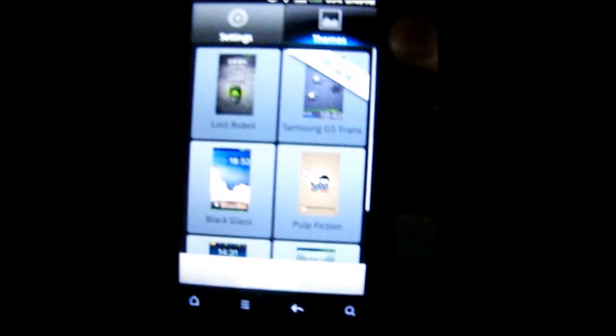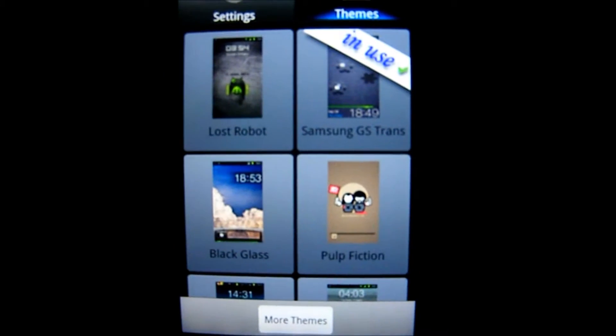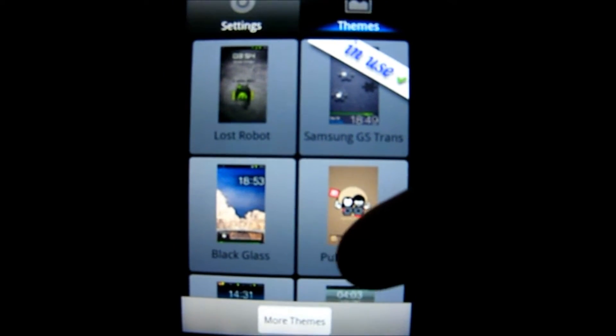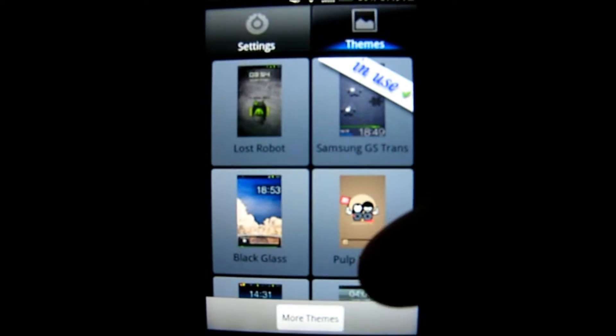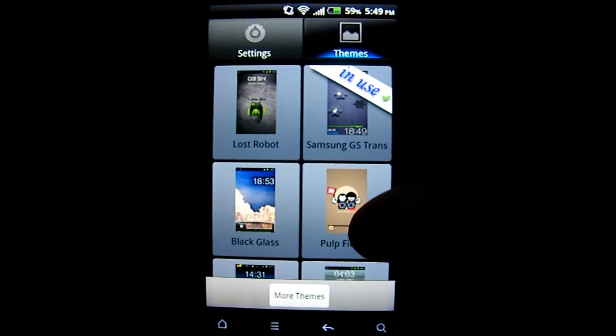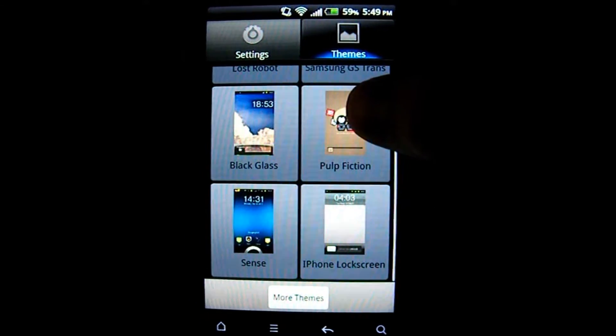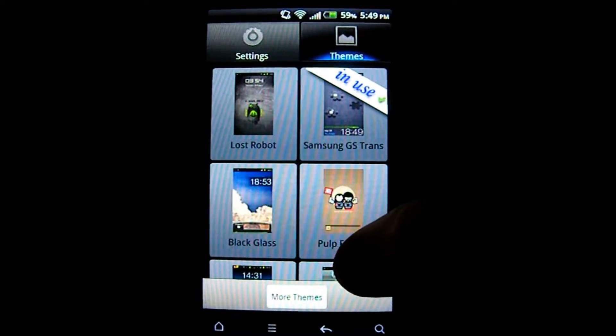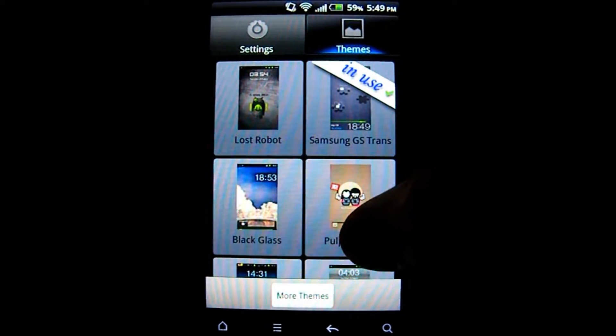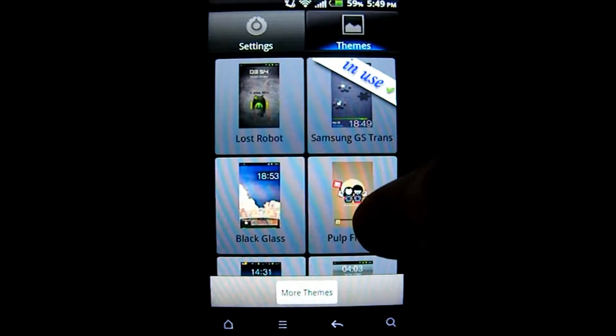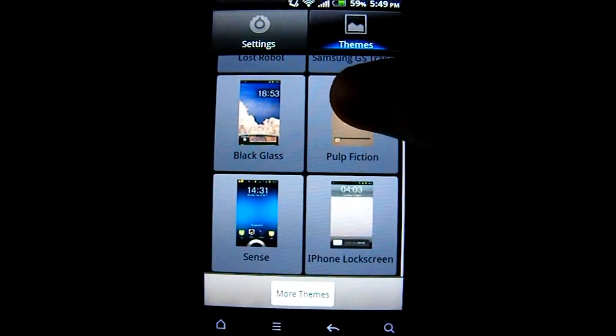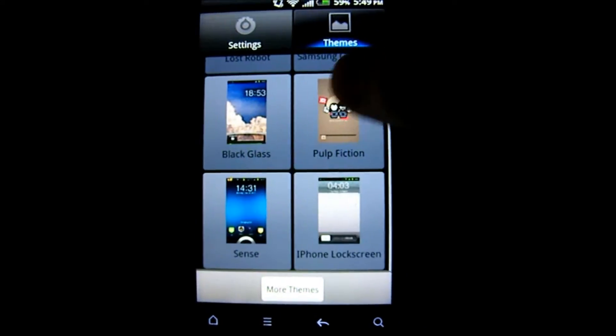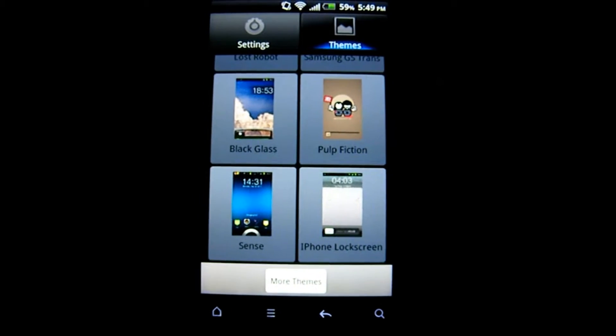There is a theme tab at the top which allows you to access your themes, whether they be paid or free. All these themes here are currently free. There are a couple of paid ones on the market, not a lot at time of recording, but as you can see there are quite a few free ones.